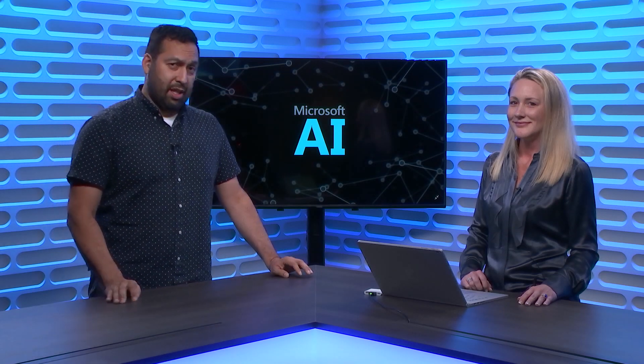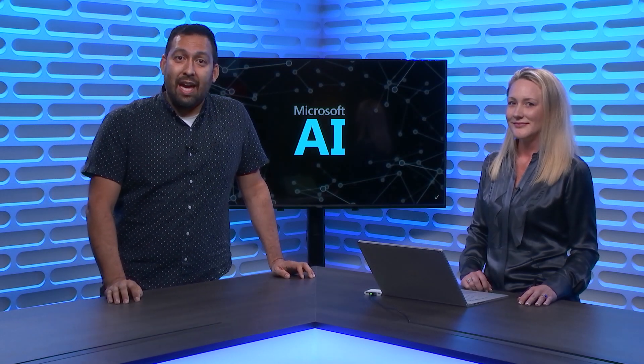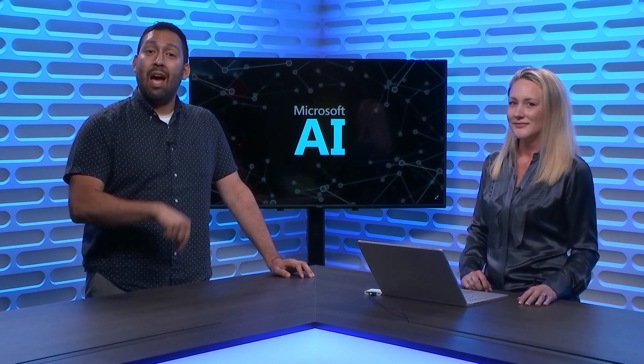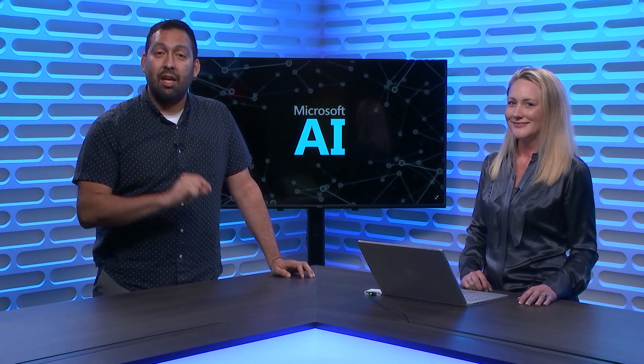You're not going to want to miss this episode of The AI Show where we talk about the new Azure Machine Learning Web Experience.